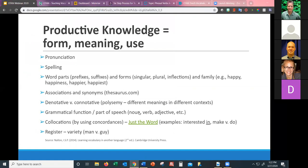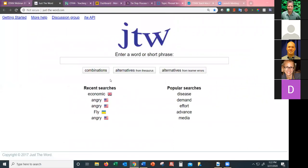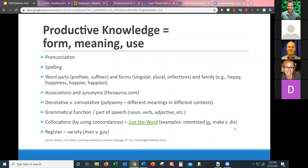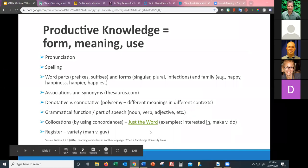Someone asked about timely vocabulary — outbreak, epidemic, pandemic, flatten the curve. On the site you can see popular searches and recent searches. It shows the frequently looked up collocations. Language learners often have confusion with 'make' versus 'do' — this can help them. Register was also mentioned — that means the variety of language, like the difference between formal 'man' versus informal 'guy' depending on the level of formality.